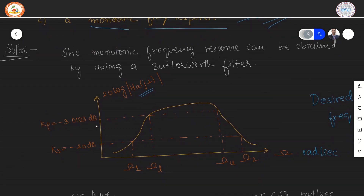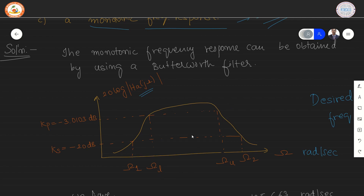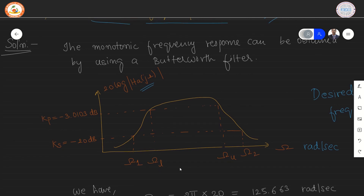We have sketched the magnitude frequency response for the given specifications. We note the Kp value and the Ks value. Omega 1 and Omega 2 are the edges of the stop band. Omega L and Omega U will be the edges of the pass band. The frequencies are mentioned in terms of Hertz and kilohertz.